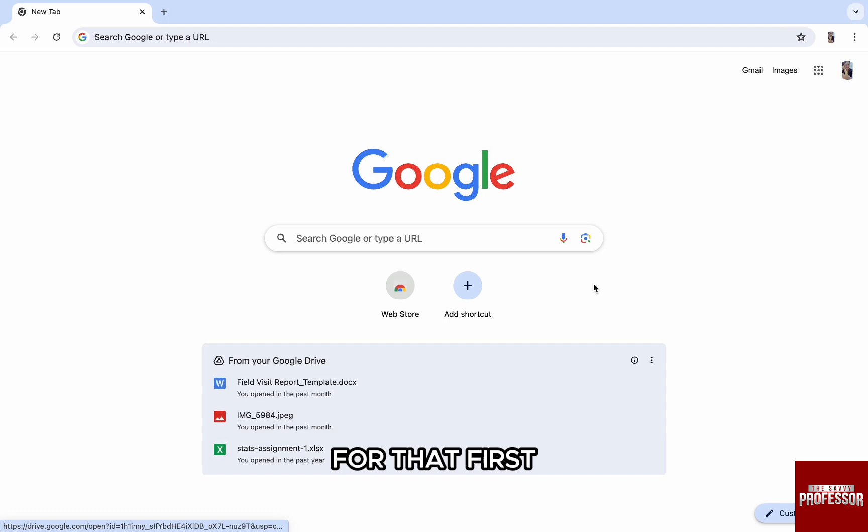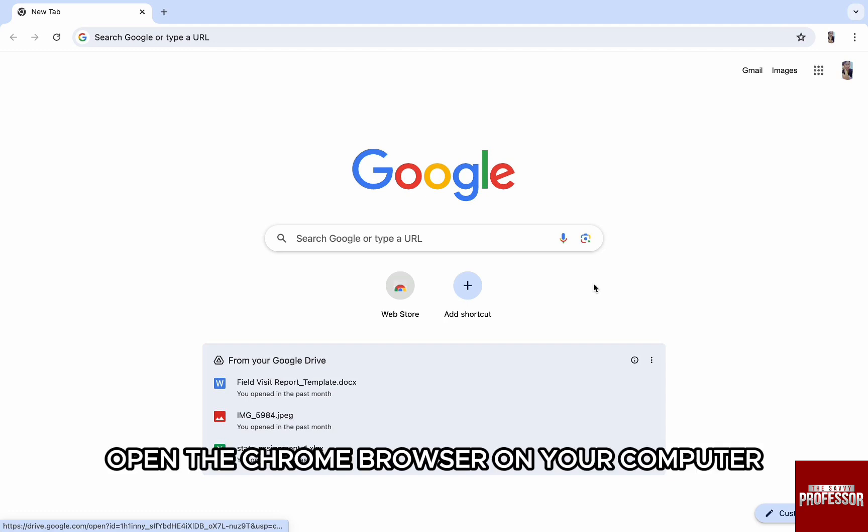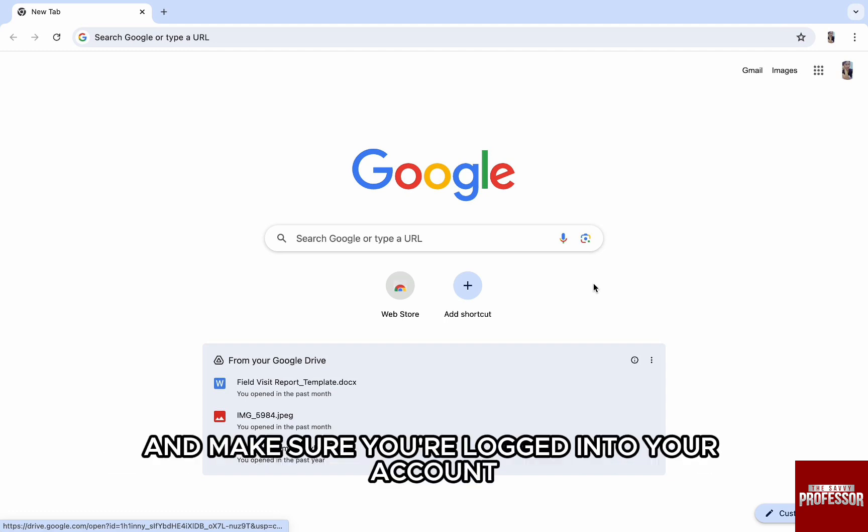For that, first open the Chrome browser on your computer and make sure you're logged in to your account.